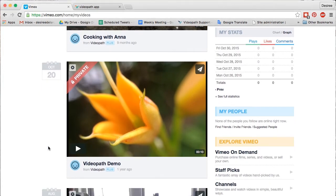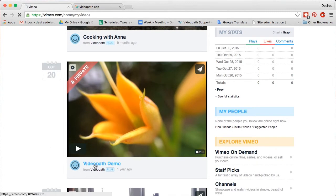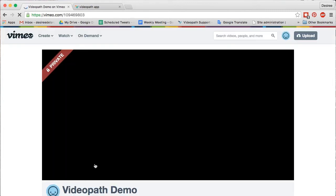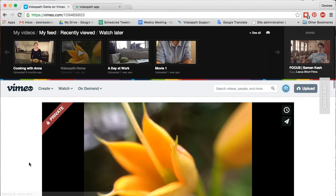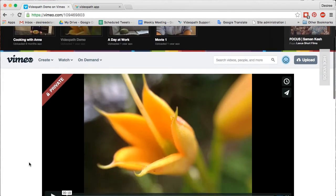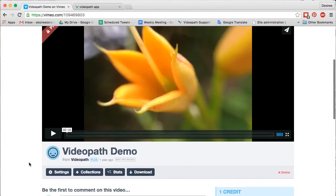VideoPath supports Vimeo imports from Vimeo Plus, Pro, and Business Accounts. On your Vimeo page, you can find your settings under your video project in the settings tab.